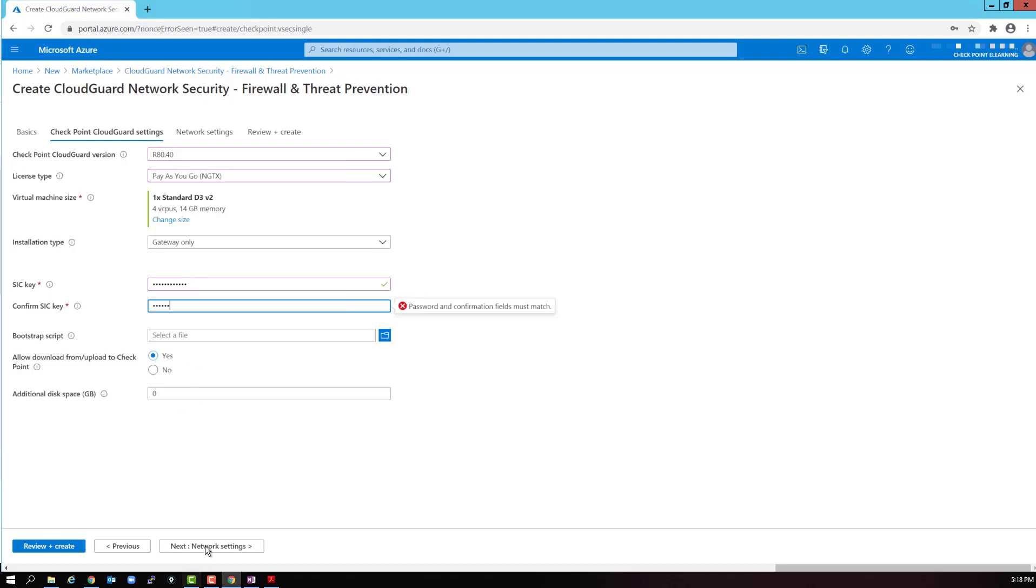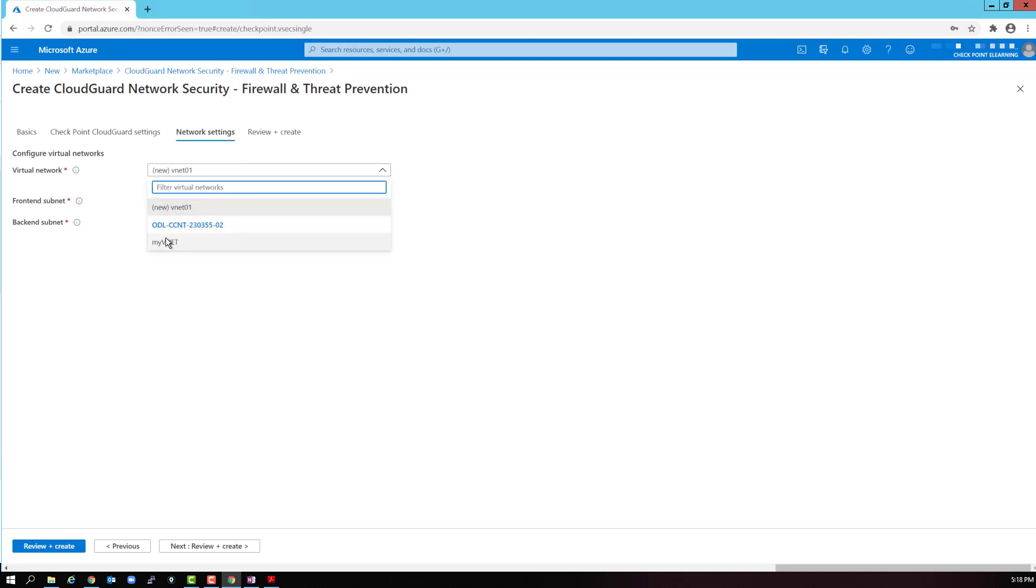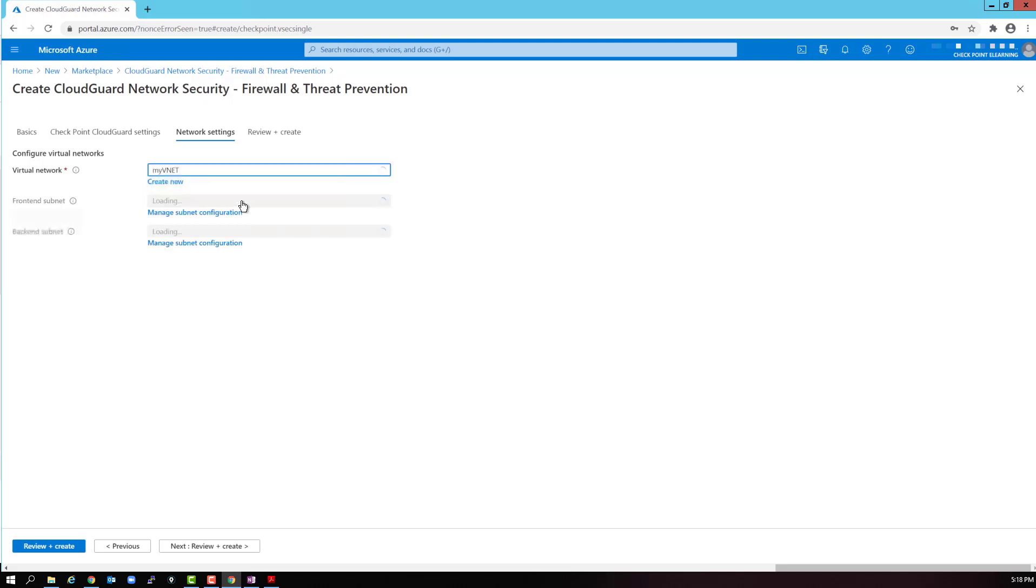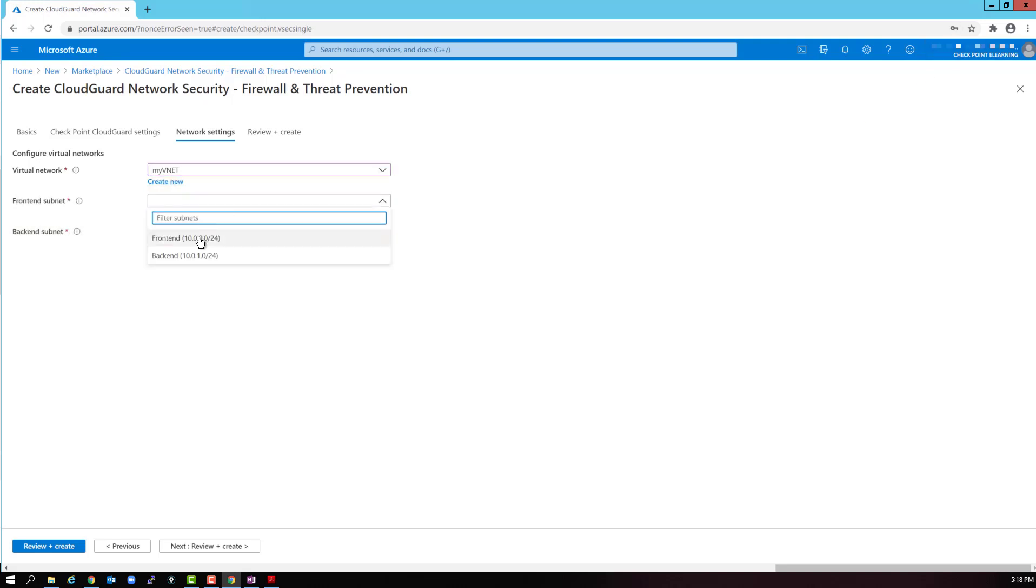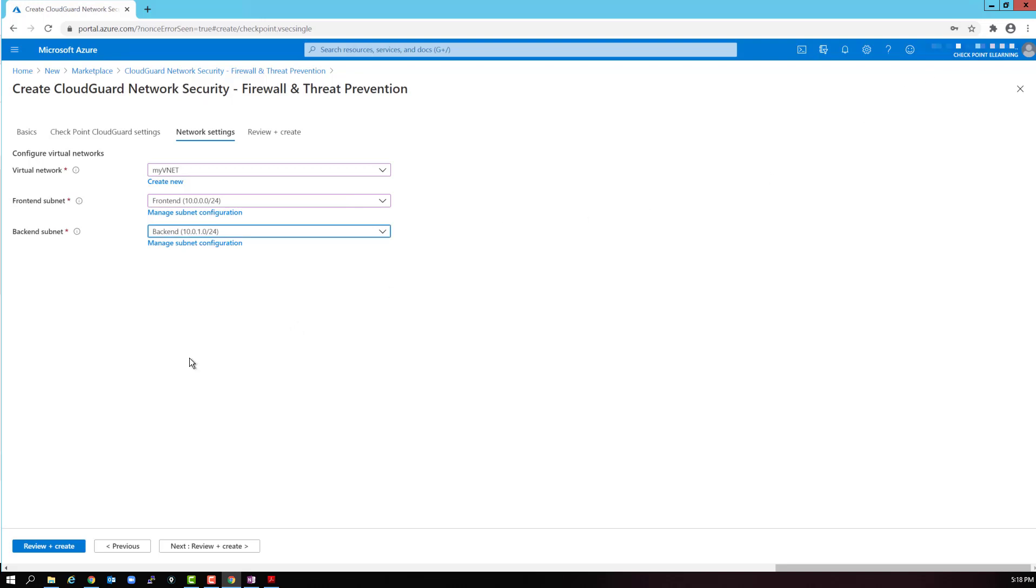Select next to configure the network settings. We will add this gateway to my VNET virtual network. The gateway will need to be hooked up to two networks. On the front side, we select the front end subnet that we used before, the 10.0.0.0/24. On the back side, we select the back end subnet that we created, the 10.0.1.0/24.